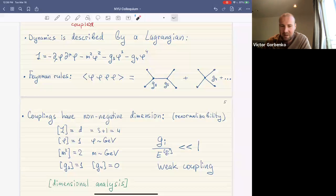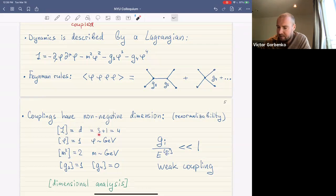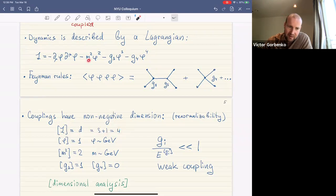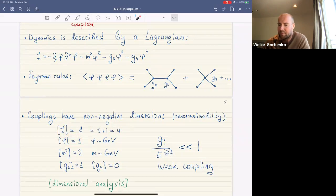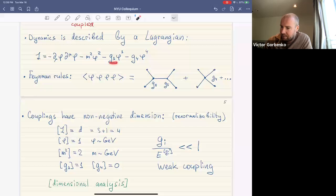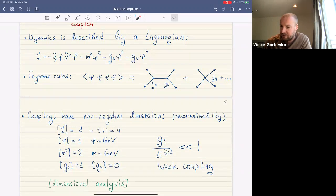A key condition is that coupling constants must have non-negative dimension. Dimensional analysis is central to this talk. The Lagrangian itself has dimensionality of spacetime — in 3+1 dimensions, dimensionality four. The field phi has dimension one in mass units, so coupling g3 has dimension one and g4 has dimension zero, satisfying our requirement. We refer to this as renormalizability.